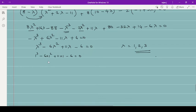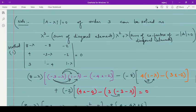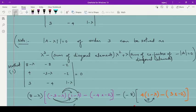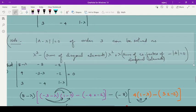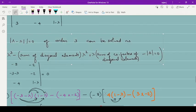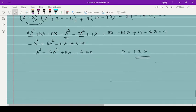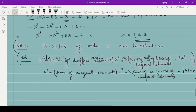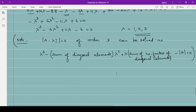Those who don't know to use the calculator can use the synthetic division method. Now, after finding eigenvalues, we need to get the eigenvectors. I will now show you how to use the shortcut formula for 3×3 matrices to find the characteristic polynomial. This formula is only applicable for 3×3 matrices — not 4×4 or 2×2.